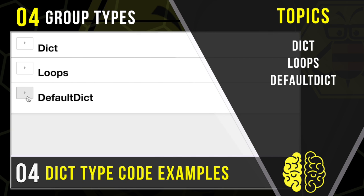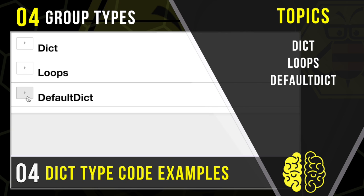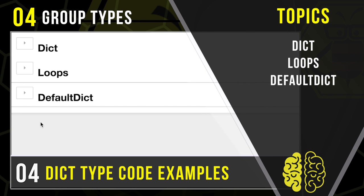And then finally, we're going to talk about default dict. Now this is a special package that we can bring in that mimics most of the dictionary functionality, but also adds a few more elements that can be useful. So get ready for a good time with dictionaries.